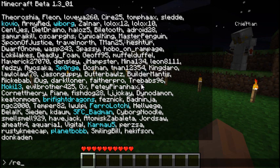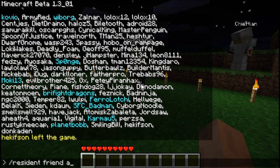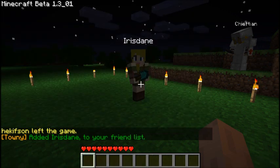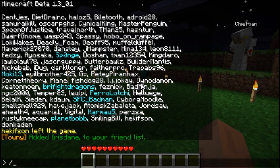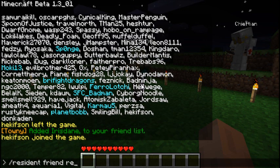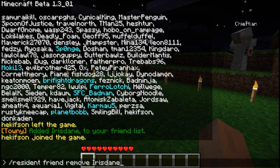Slash resident friend add — type in the name afterwards and this will add a resident to your friends. The opposite also works: slash resident friend remove, and you can remove someone from your friends list at any time.